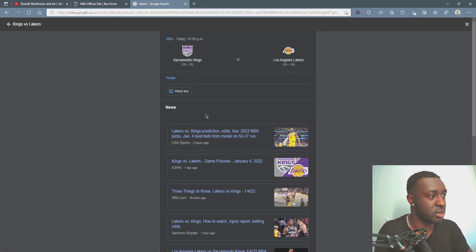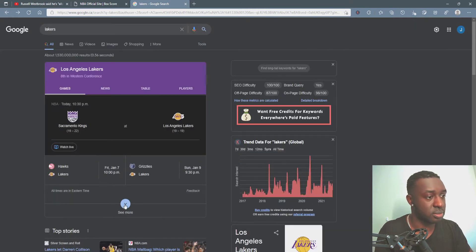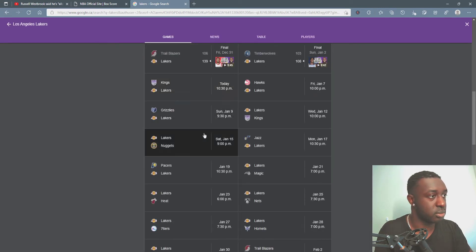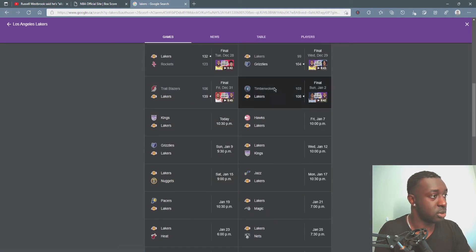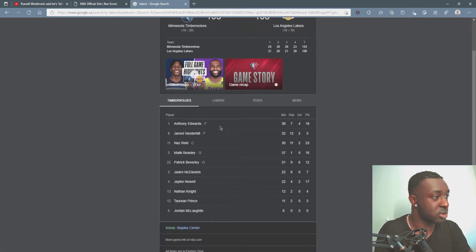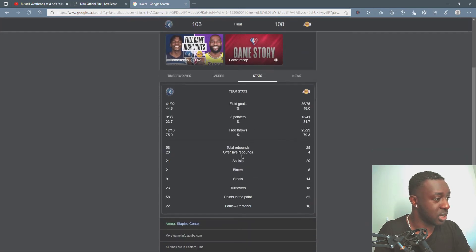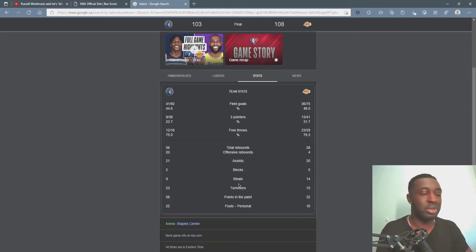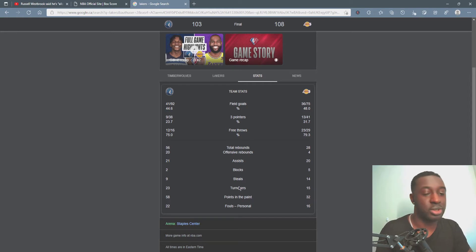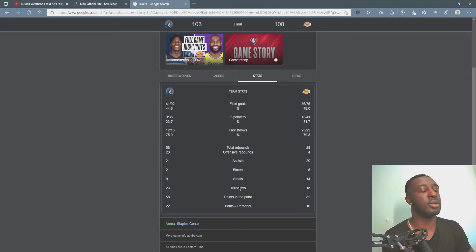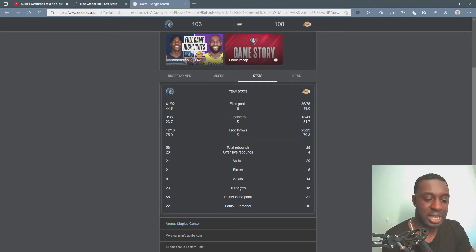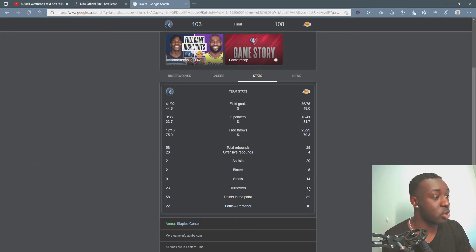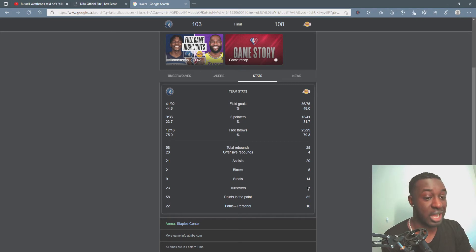Let's check out the Lakers and Timberwolves' stats in total. You gotta be kidding me. No way, dude. Bro, you were not allowed to have... Yo, you are not allowed to average or have three-fifths of the team's turnovers. They turned the ball over 15 times in total and he got nine.